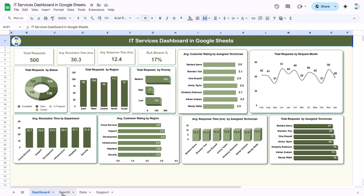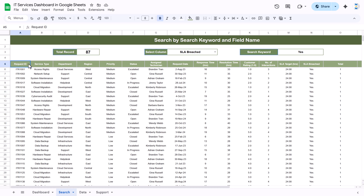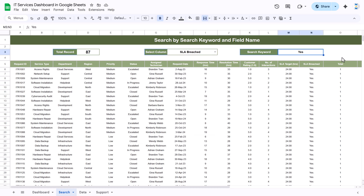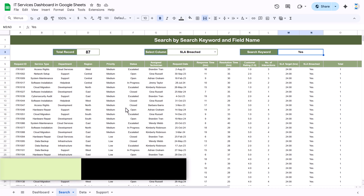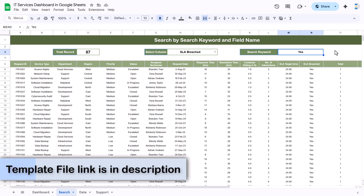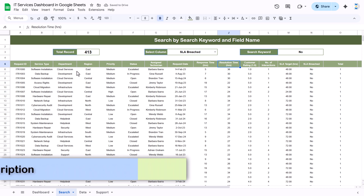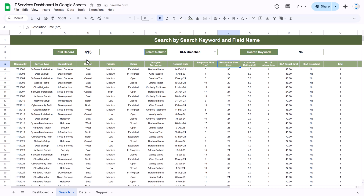Let me show you the search page. Here in the search, you can quickly search your data as you want. For example, we selected the column SLA breached and put here 'yes', so it is showing all records where SLA is breached. If I put here 'no', then it is showing all the records where SLA is not breached and the number of records is 413.